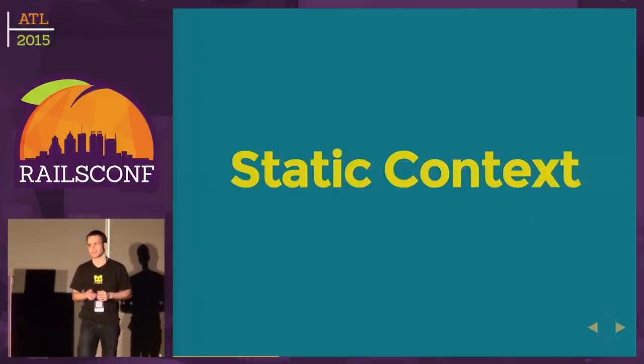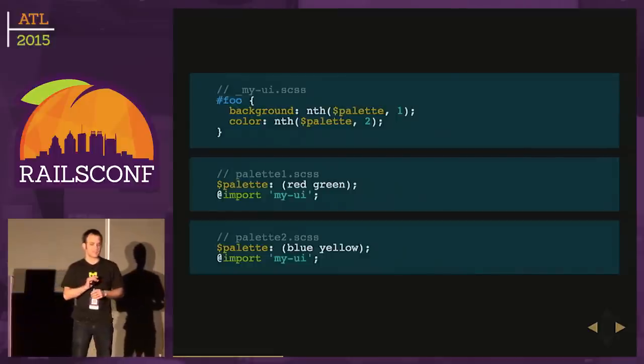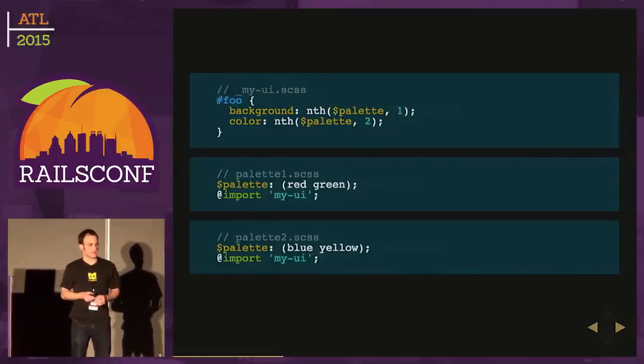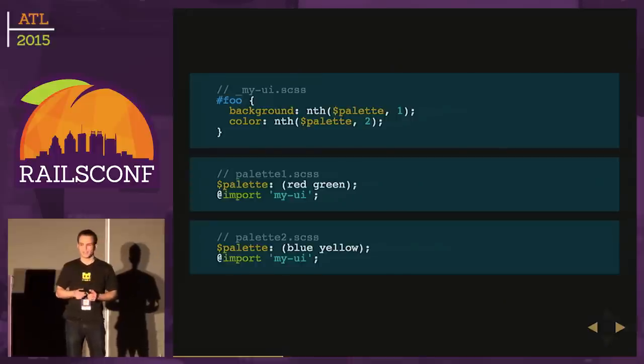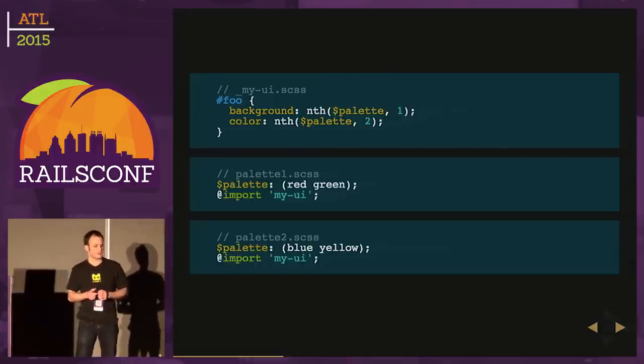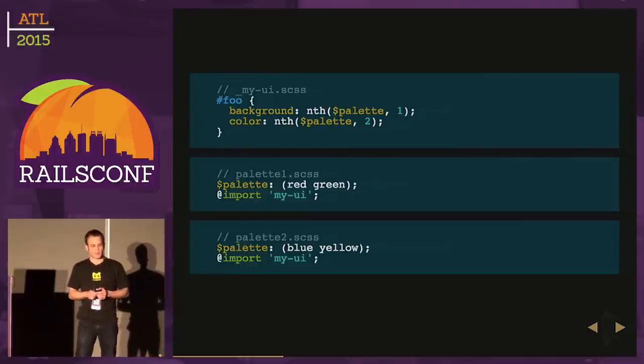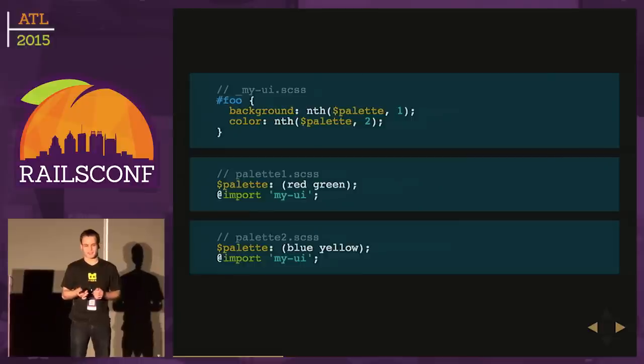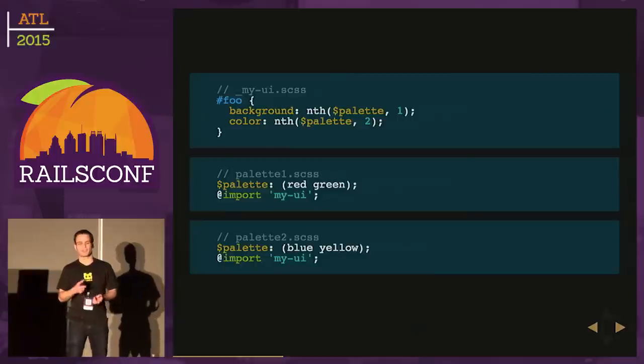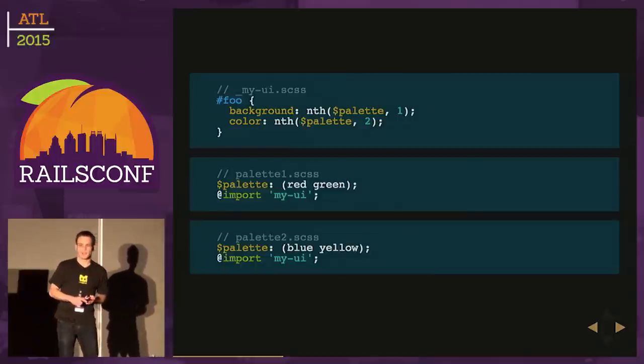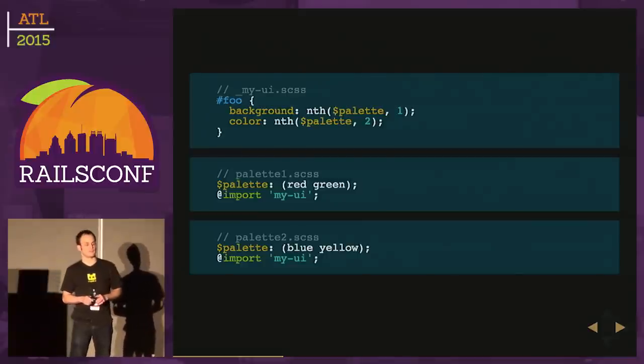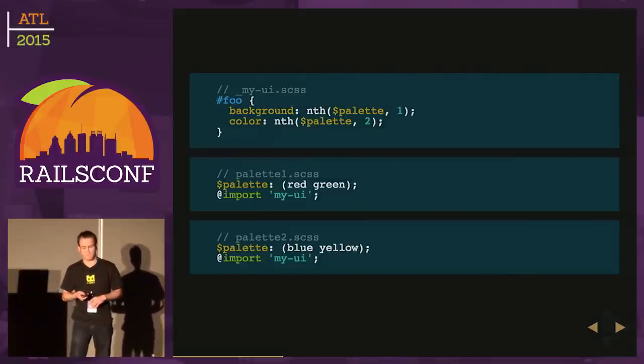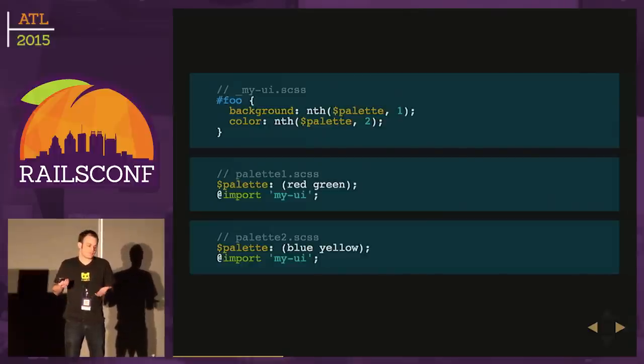Let's look at the static context first. I have three SASS files here. The top one is our simplified UI SASS file. We have this foo selector with a background and a color. Notice we're calling this nth function. SASS has lists - this palette variable is going to be a list. If I call nth on a list and pass in a number, I grab that nth element from the list. You'll notice it starts at one.